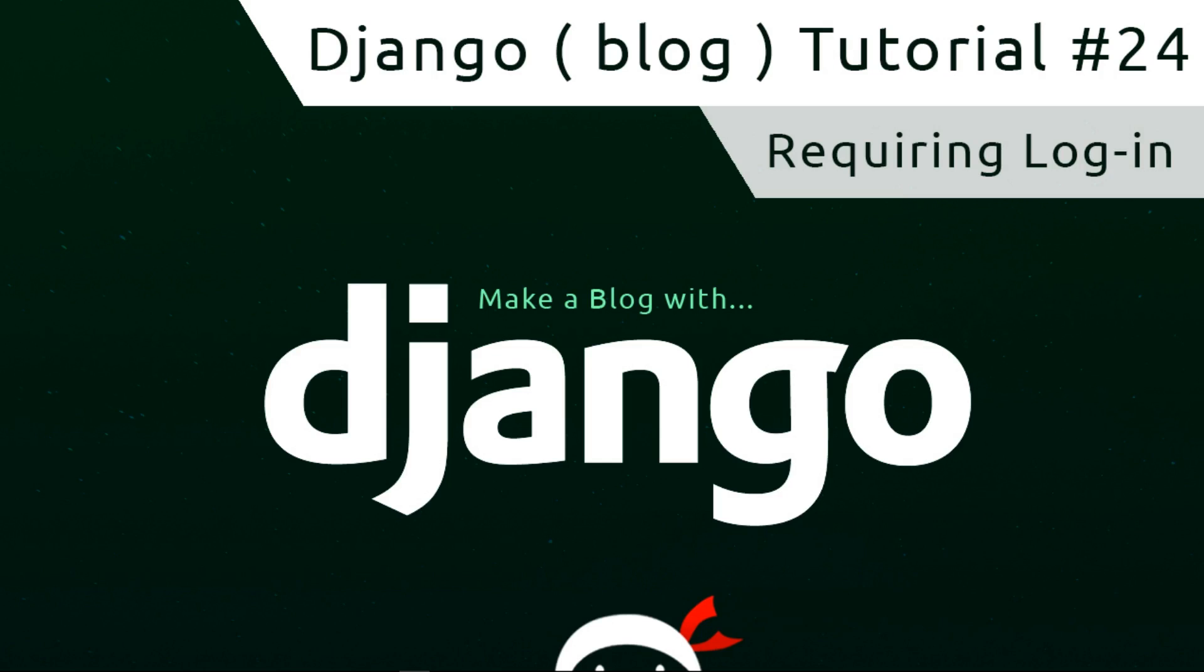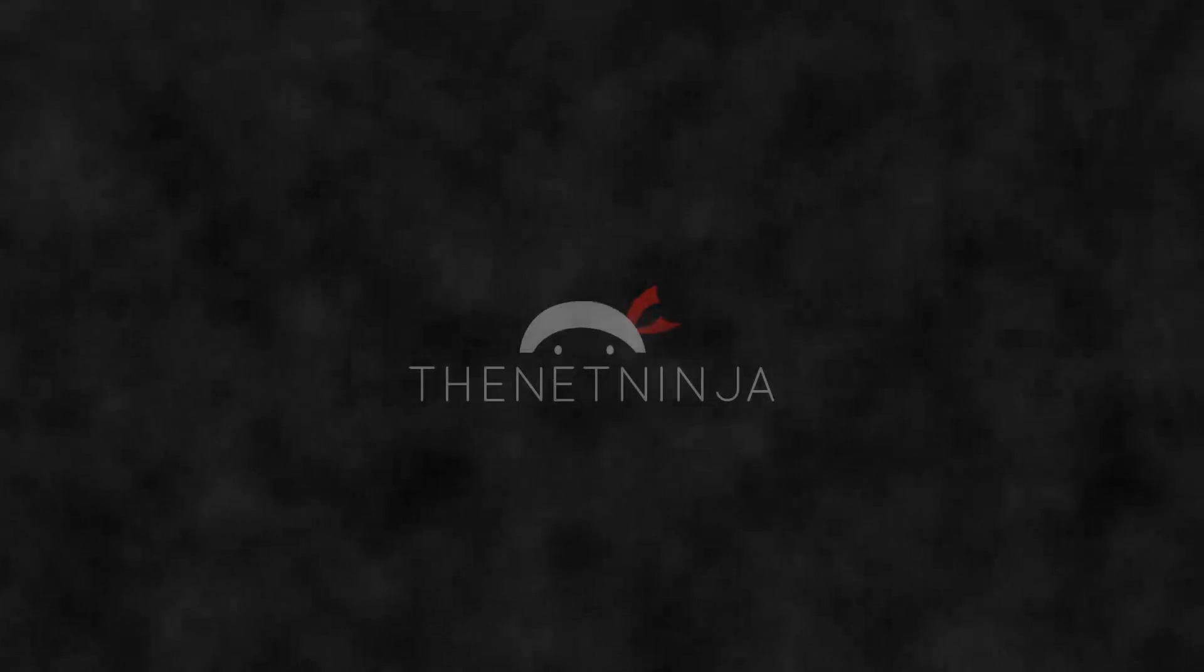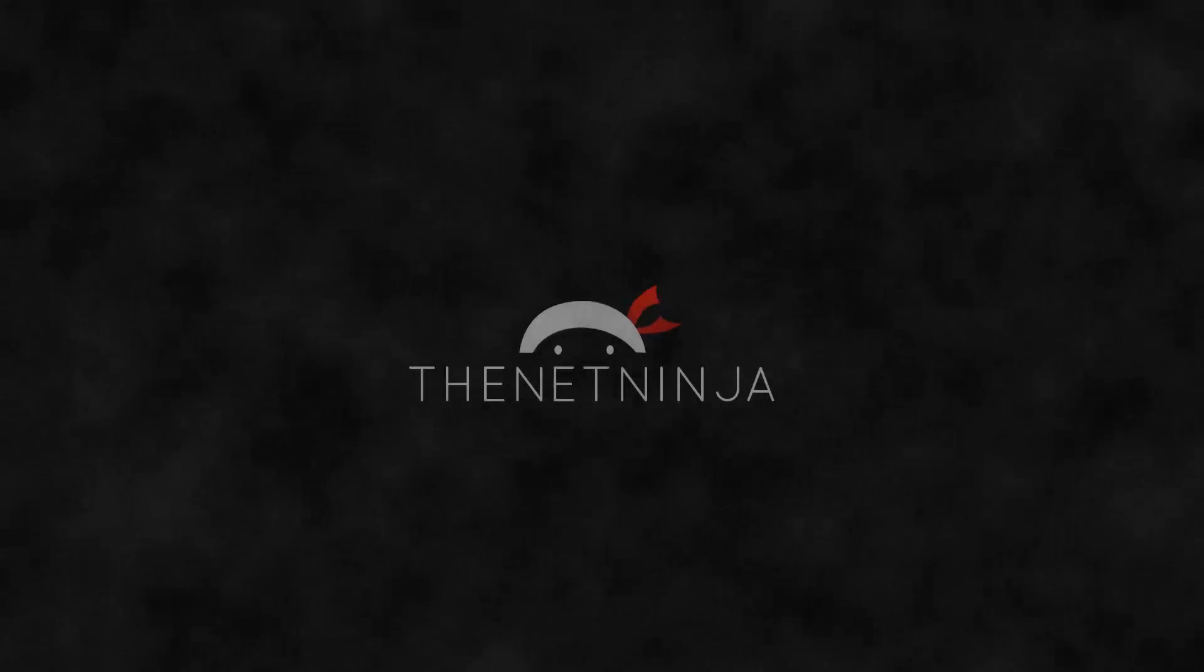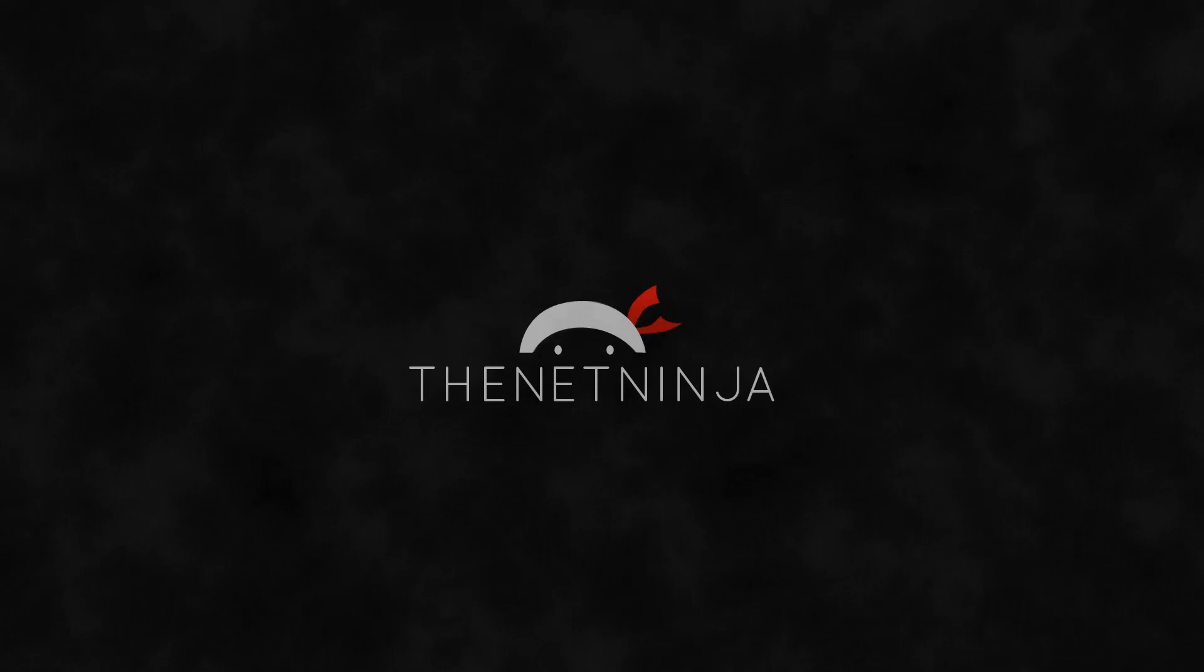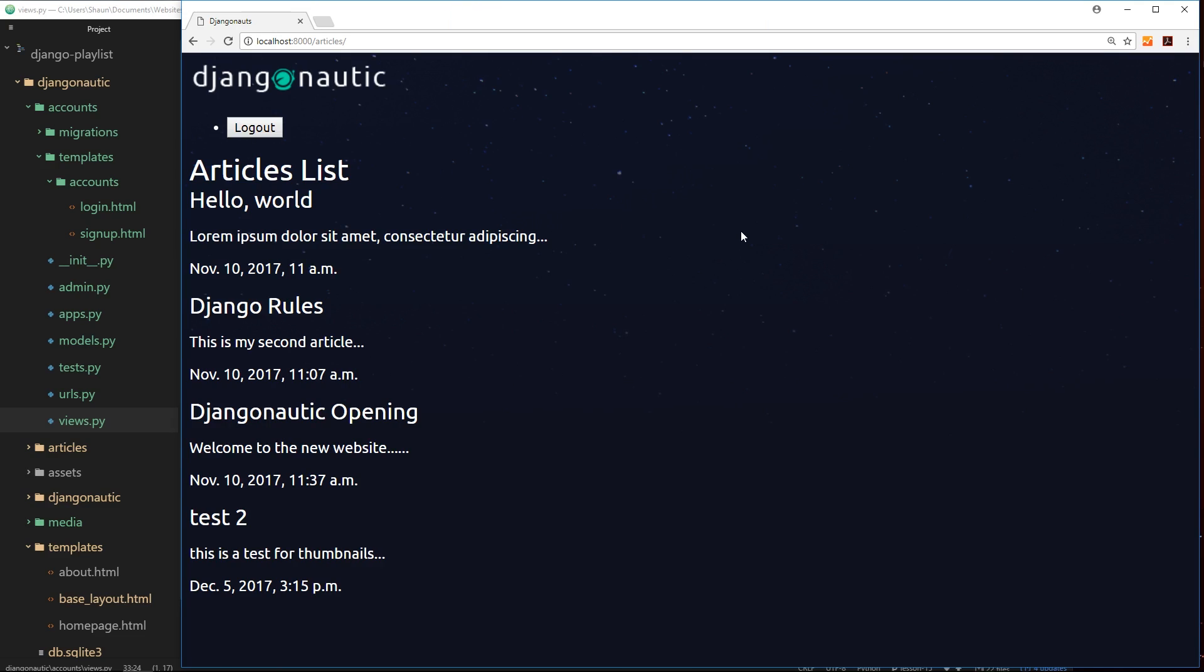Hey, what's going on guys, welcome to your 24th Django tutorial. In this video I'm going to show you how to protect pages that require login.